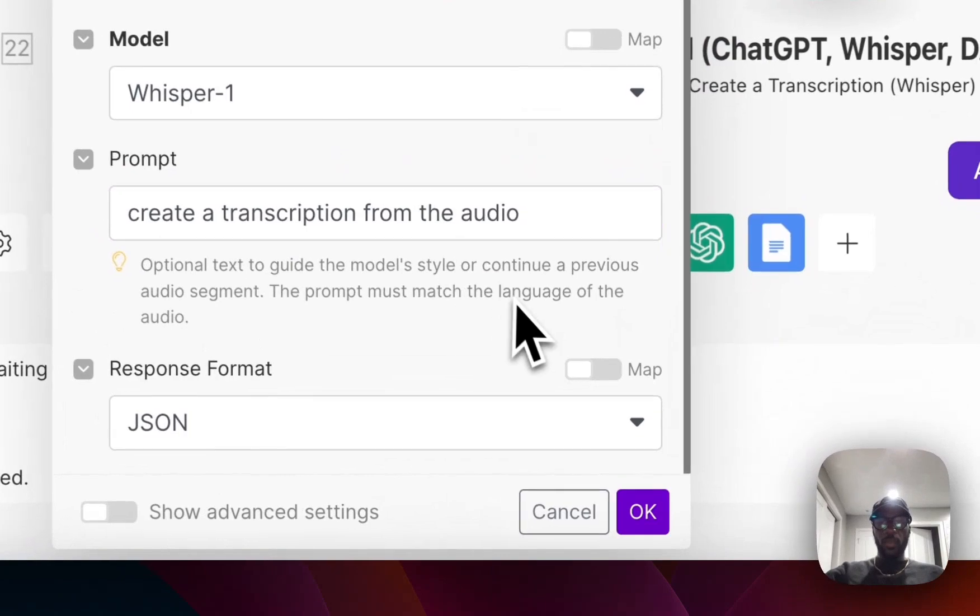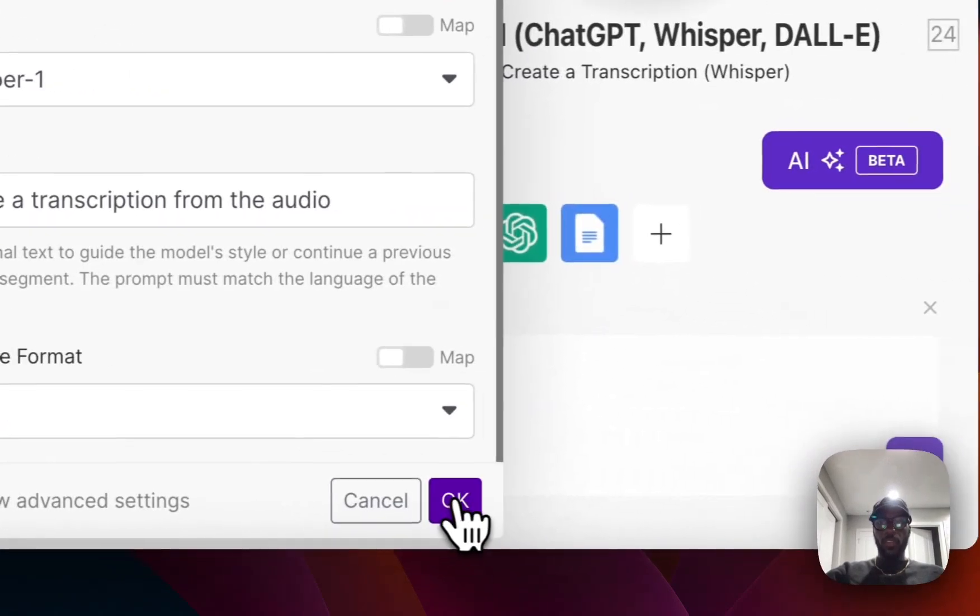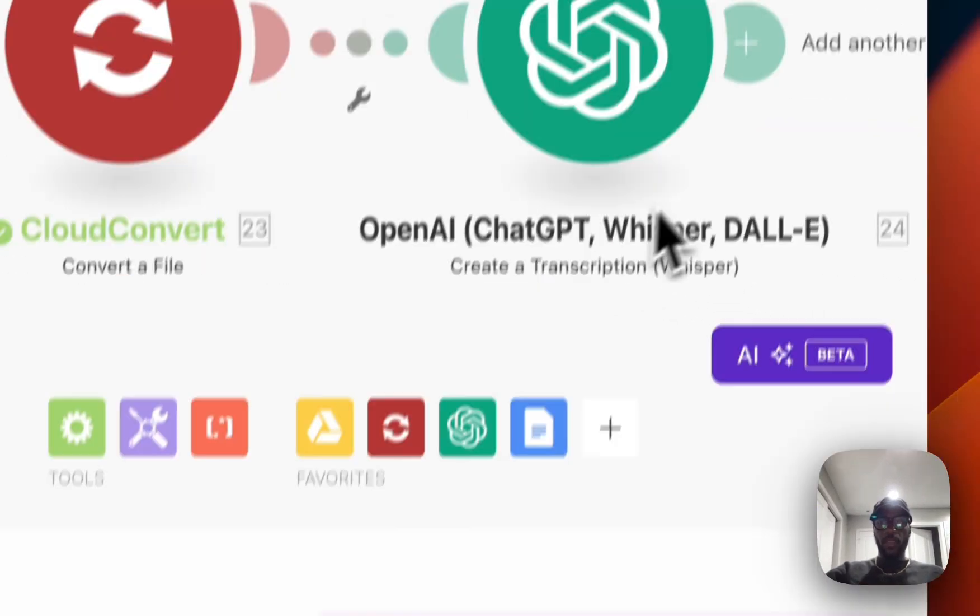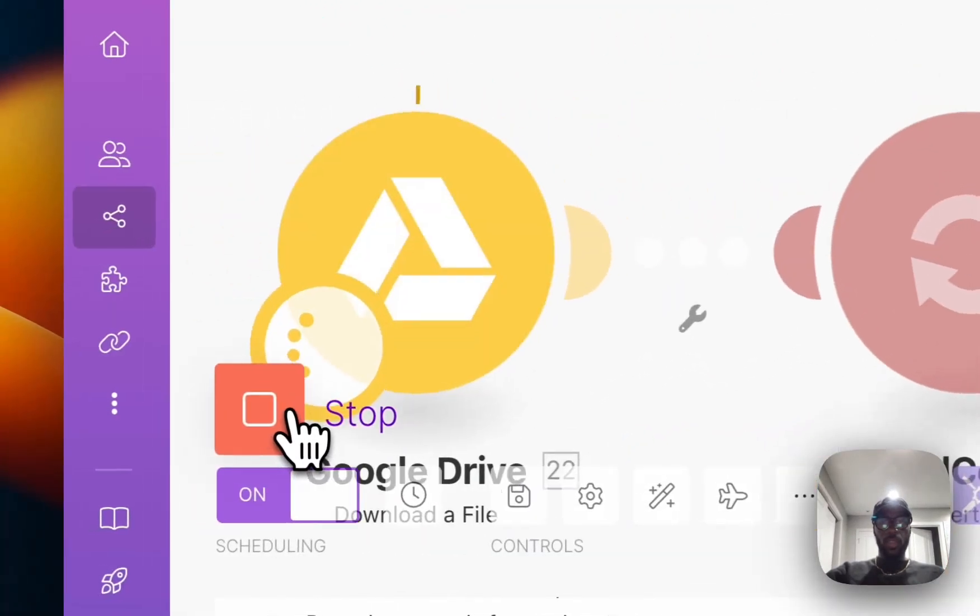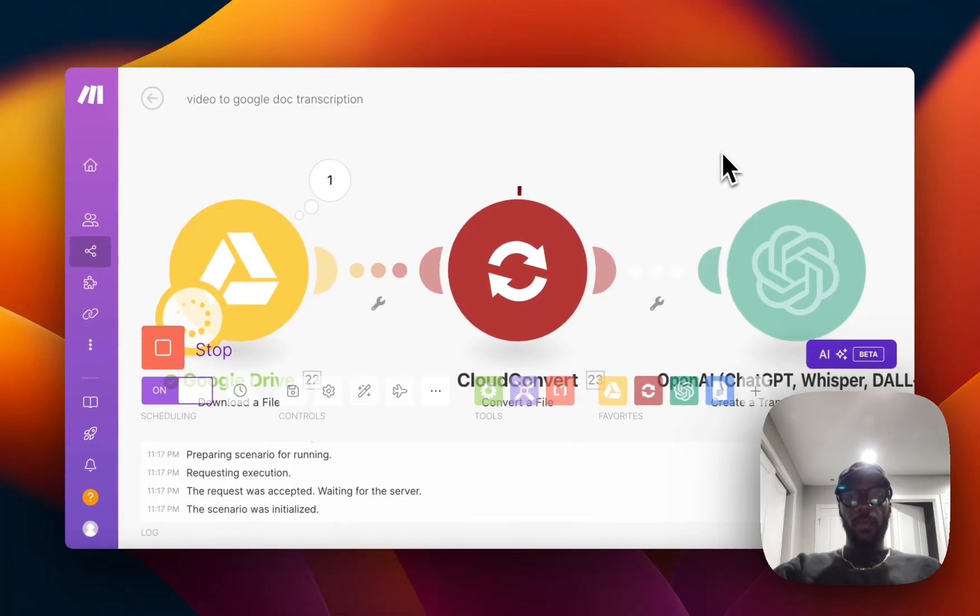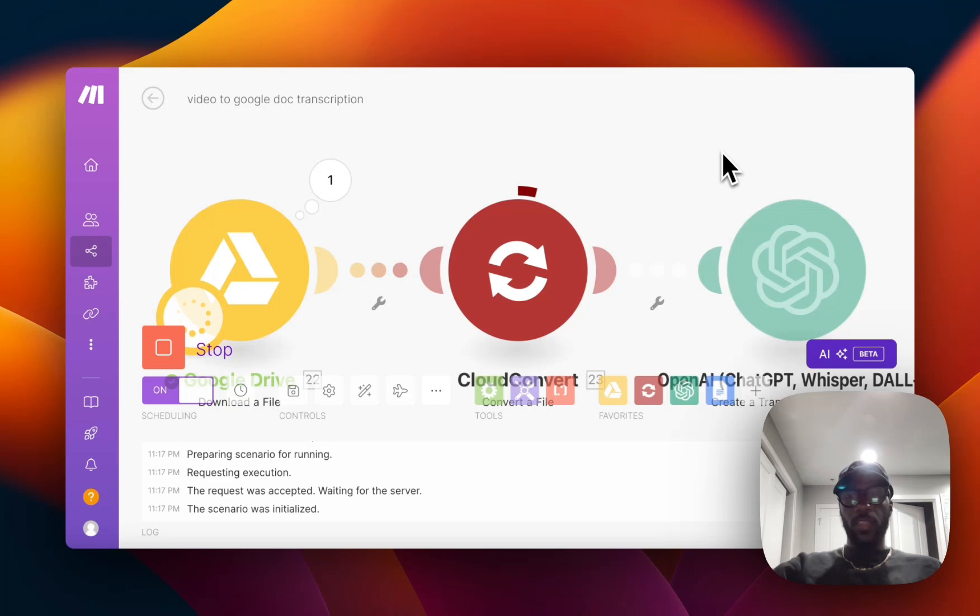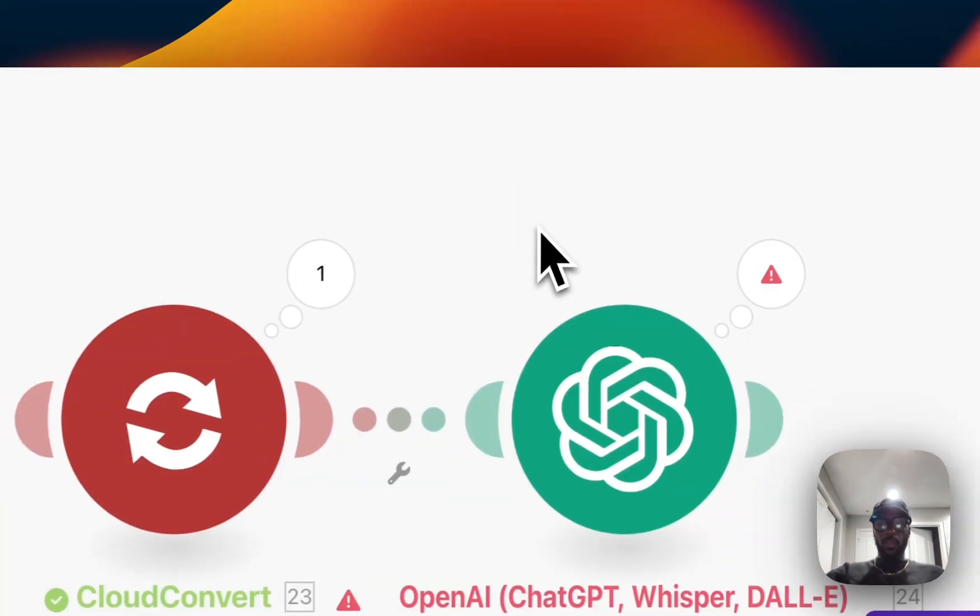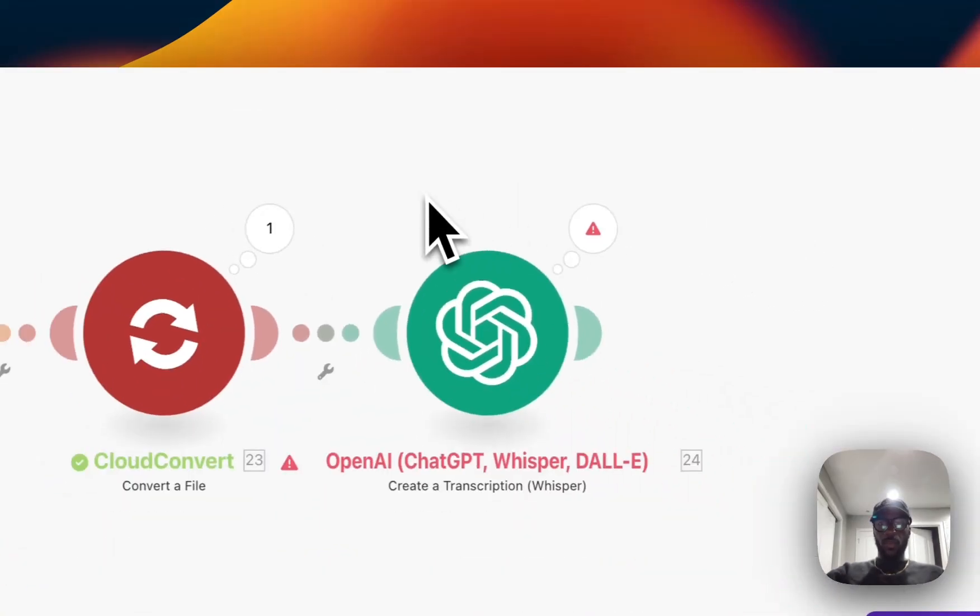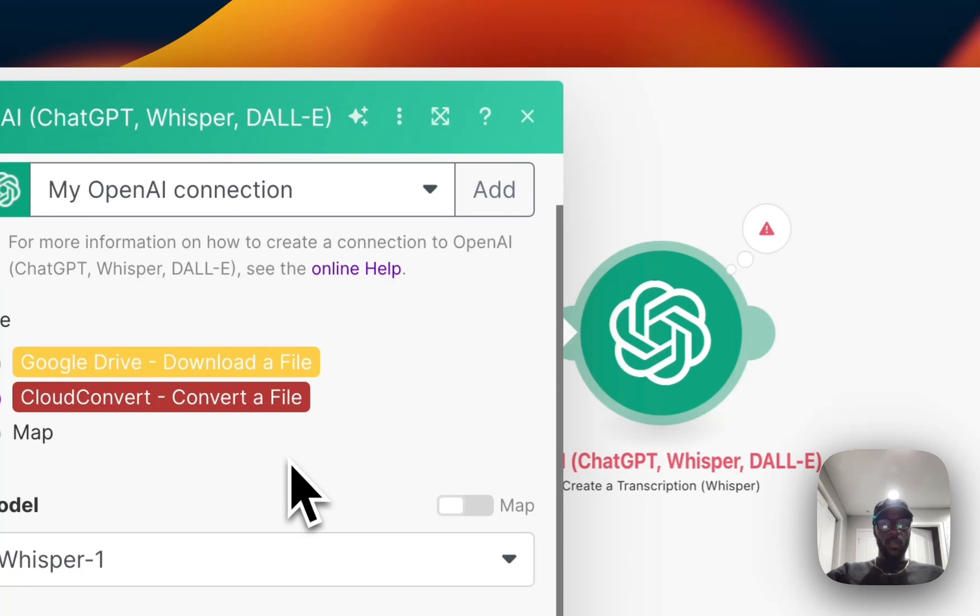Then we can run that. Same thing happening again - the file gets downloaded, then it gets converted to the MP3, and then from there it should get transcribed using the Whisper software. All right, seems like we've got some sort of error. Let's see what went wrong.